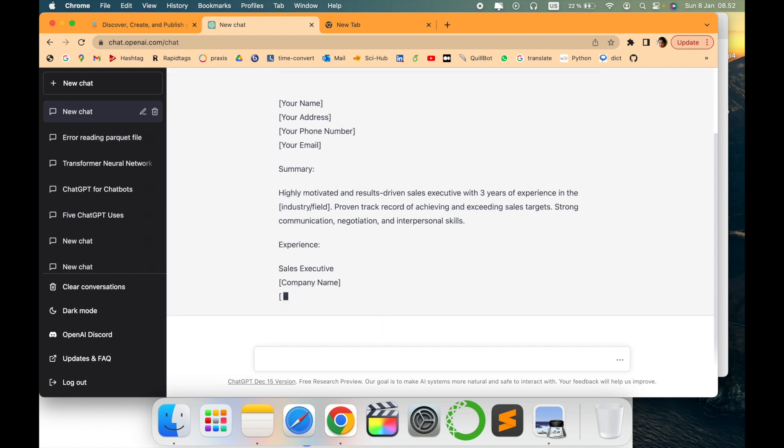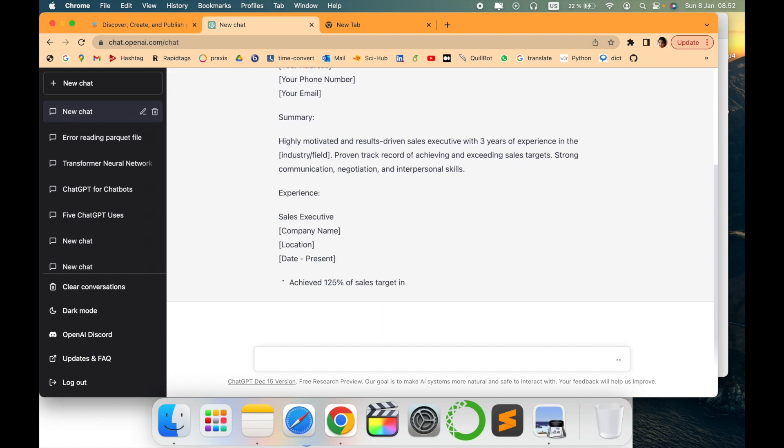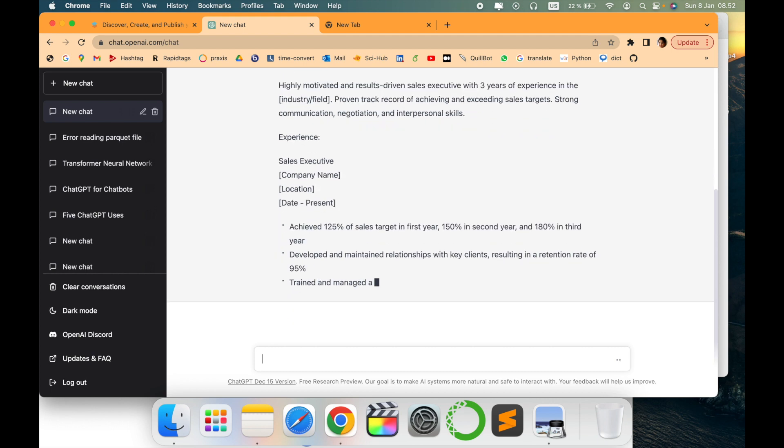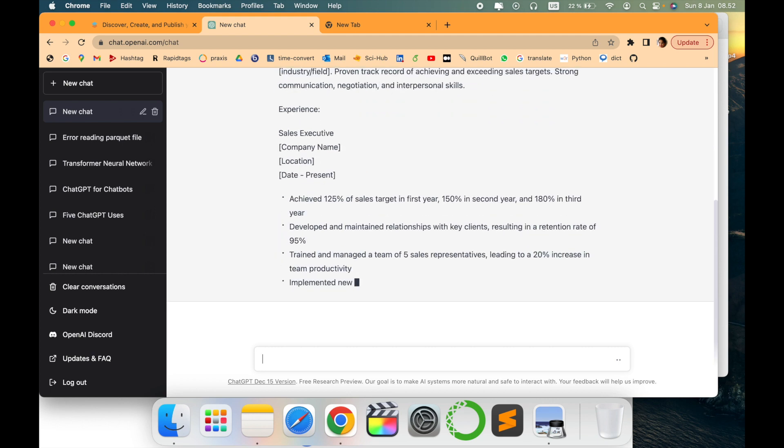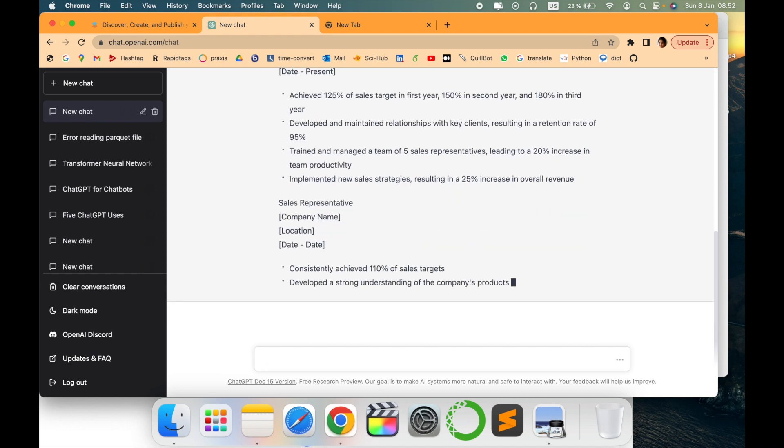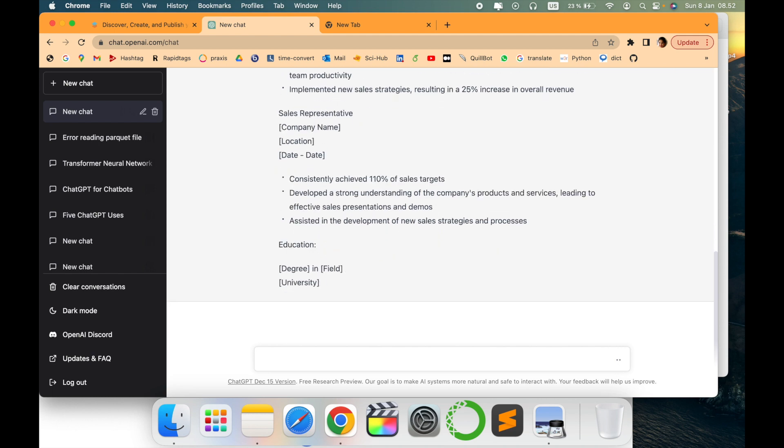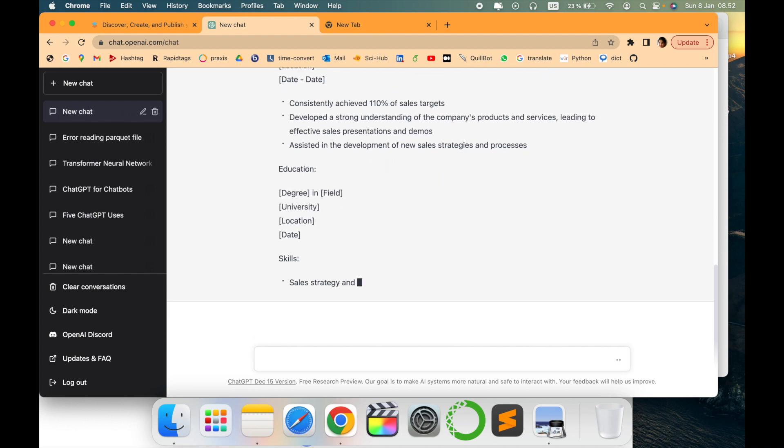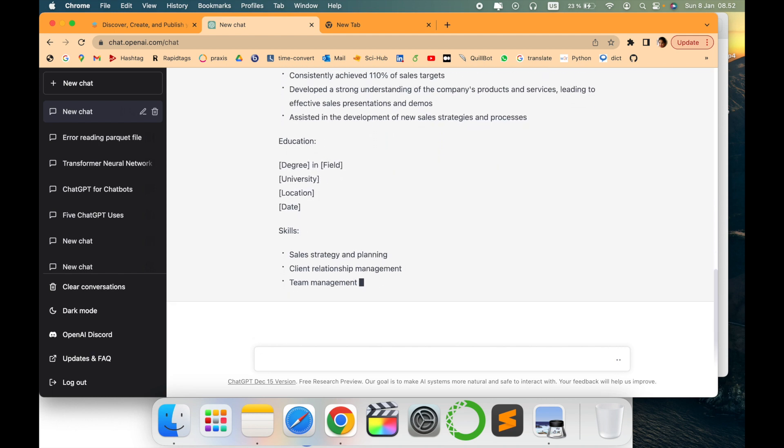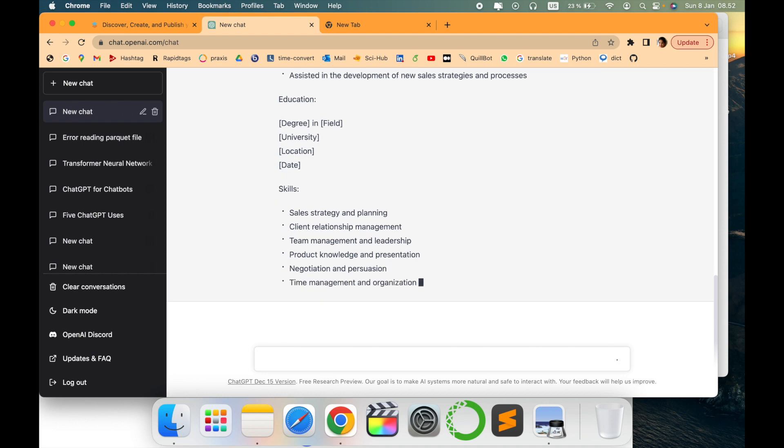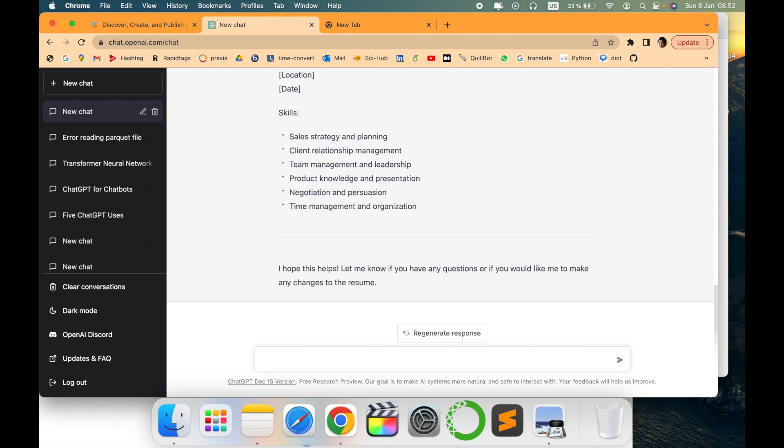You can just use this as a backbone and modify it accordingly as per your experience and skills. This is a very good start. You will get an idea to write the words. Many times we lack those exact words, so this would be helpful.